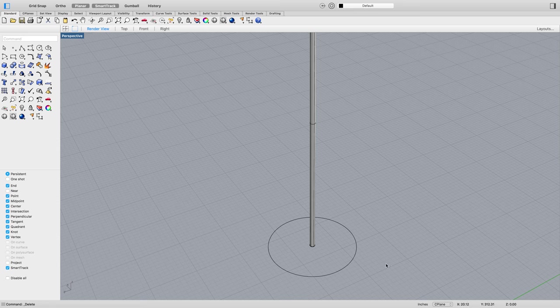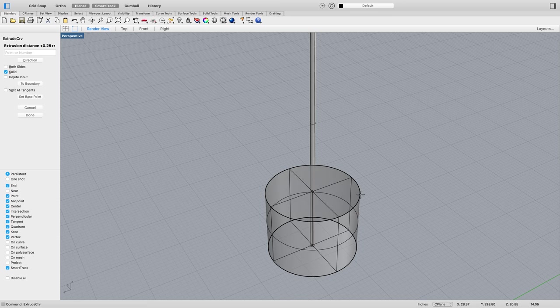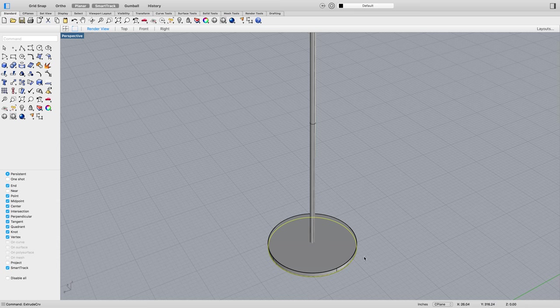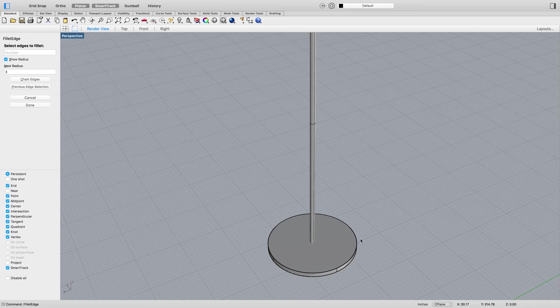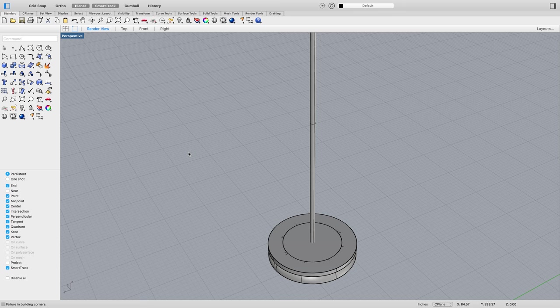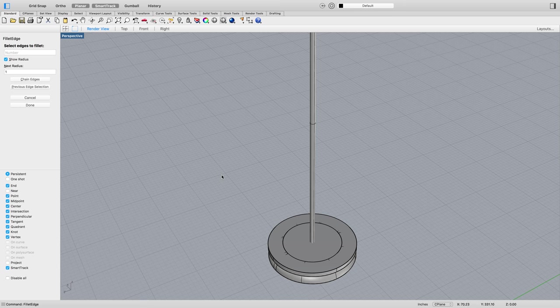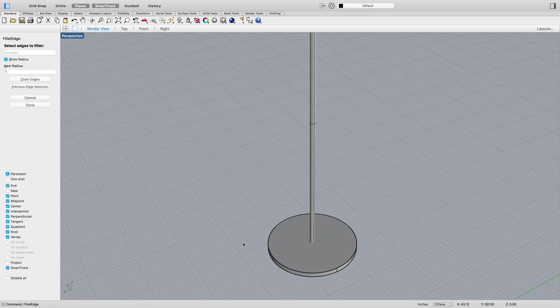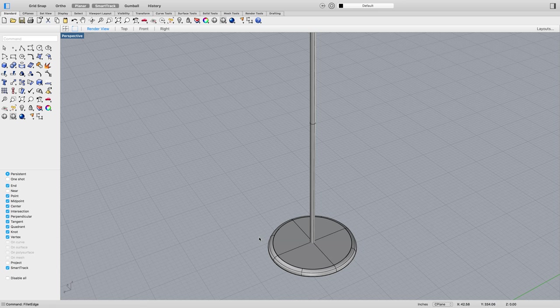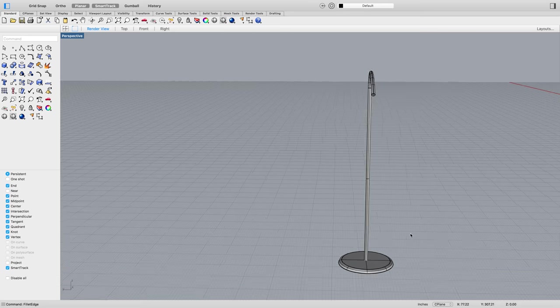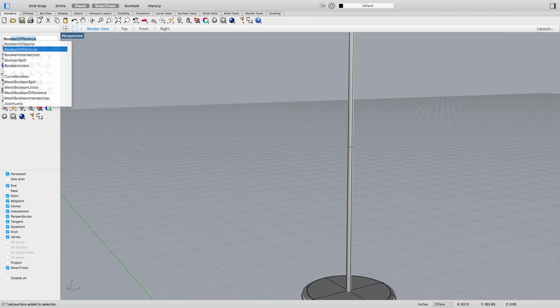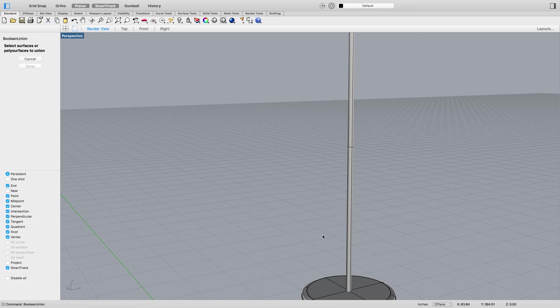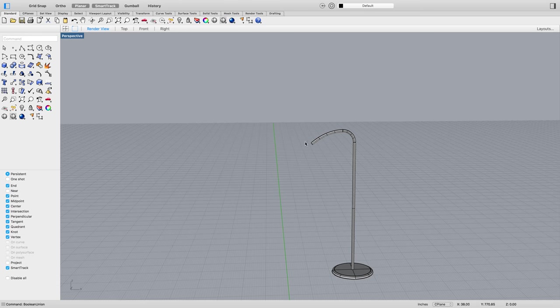And then I'm going to extrude this up one inch. Fillet edge, make it rounded with a one inch radius. And then I'm going to Boolean union them together. This one, this and this, enter.